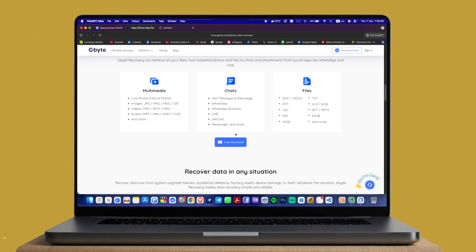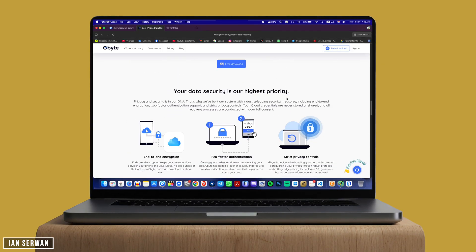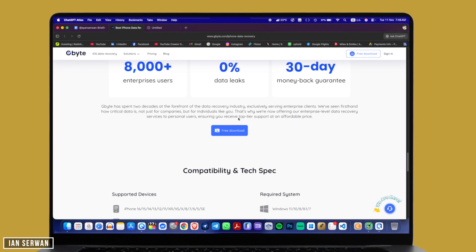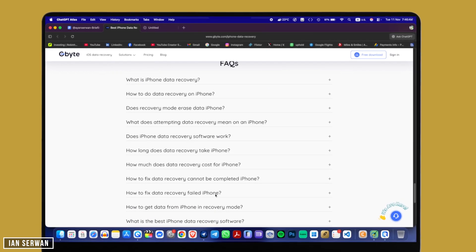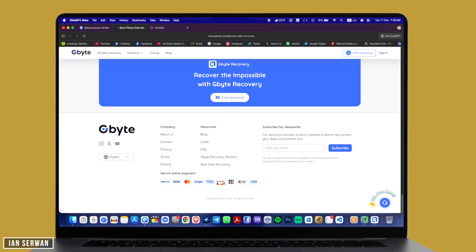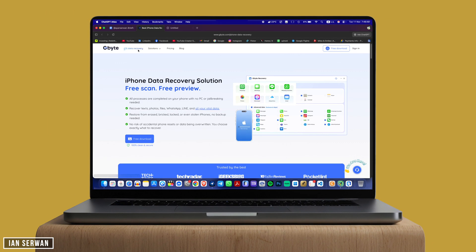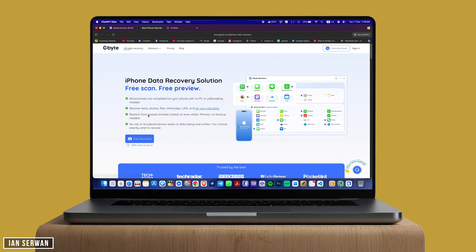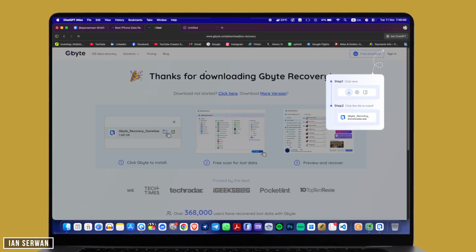It supports WhatsApp chats, files, photos, emails, contacts — pretty much all the things that are essential on your iPhone. It also shows you the range of devices compatible with the program. You can easily click on download whether you're using a Mac or Windows to get the program on your computer.